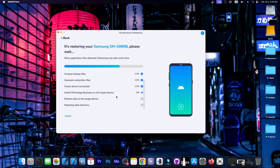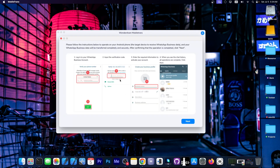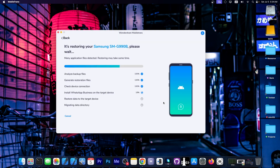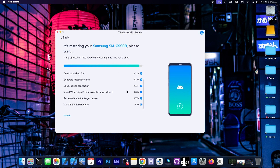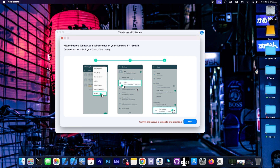We will have to log in to our WhatsApp for Business account, then press Next to continue restoring the data to the device. You might be asked to allow access to files and contacts. If that keeps showing up, finish the setup screen on the device — creating a profile, adding an avatar, and so on. Enter your WhatsApp PIN if asked. I have done that, pressed Next, and it's now progressing. It says: restore data to target device 100%. Now it's migrating the data directory. We're then instructed to backup WhatsApp Business data on our Samsung device.